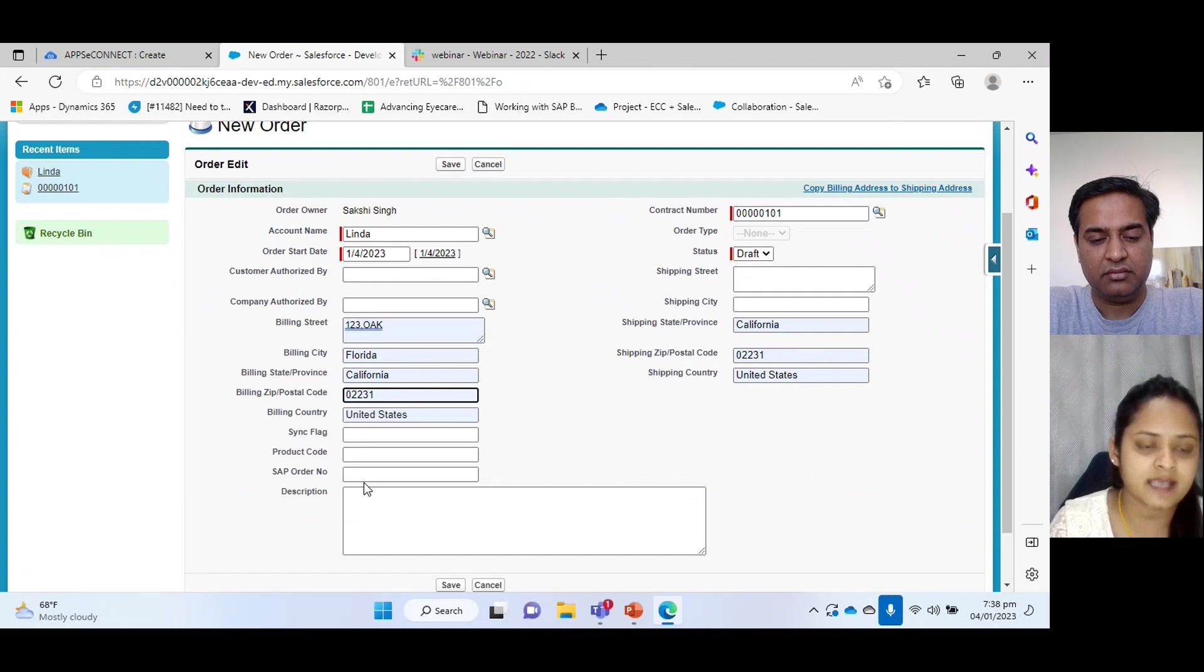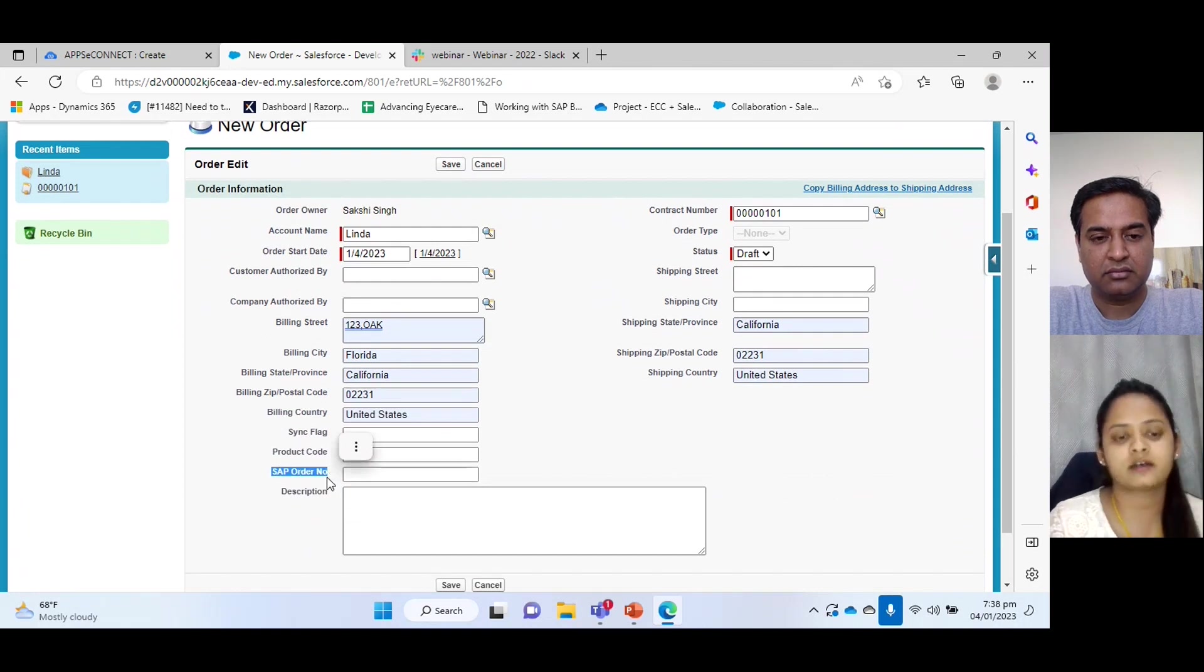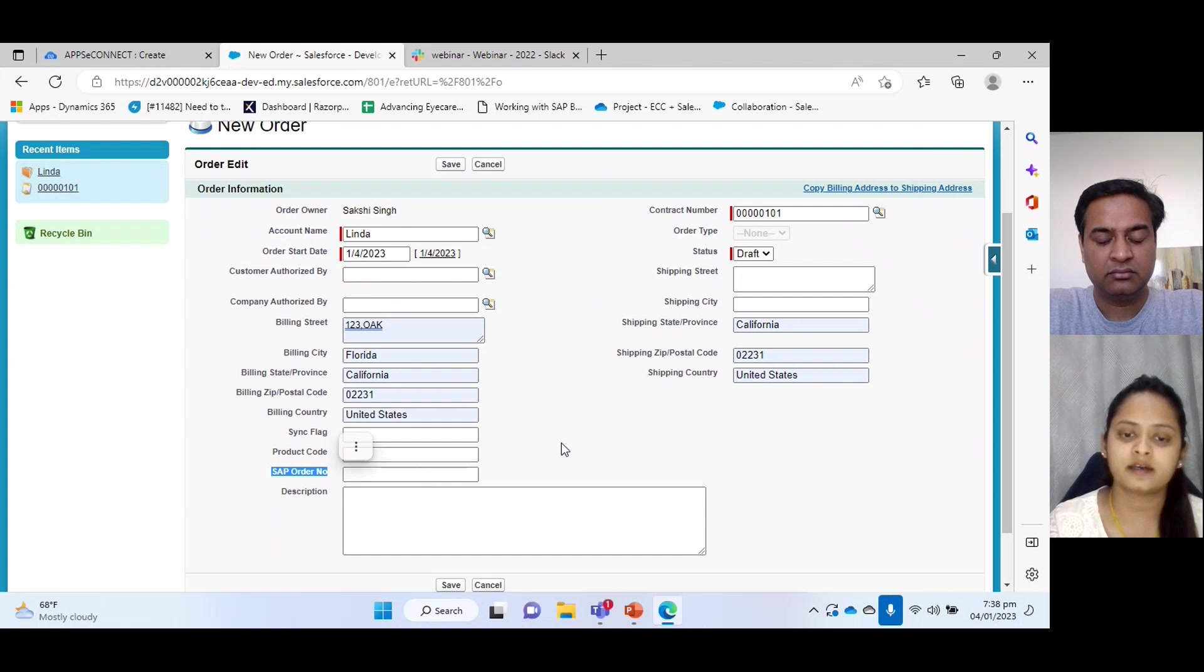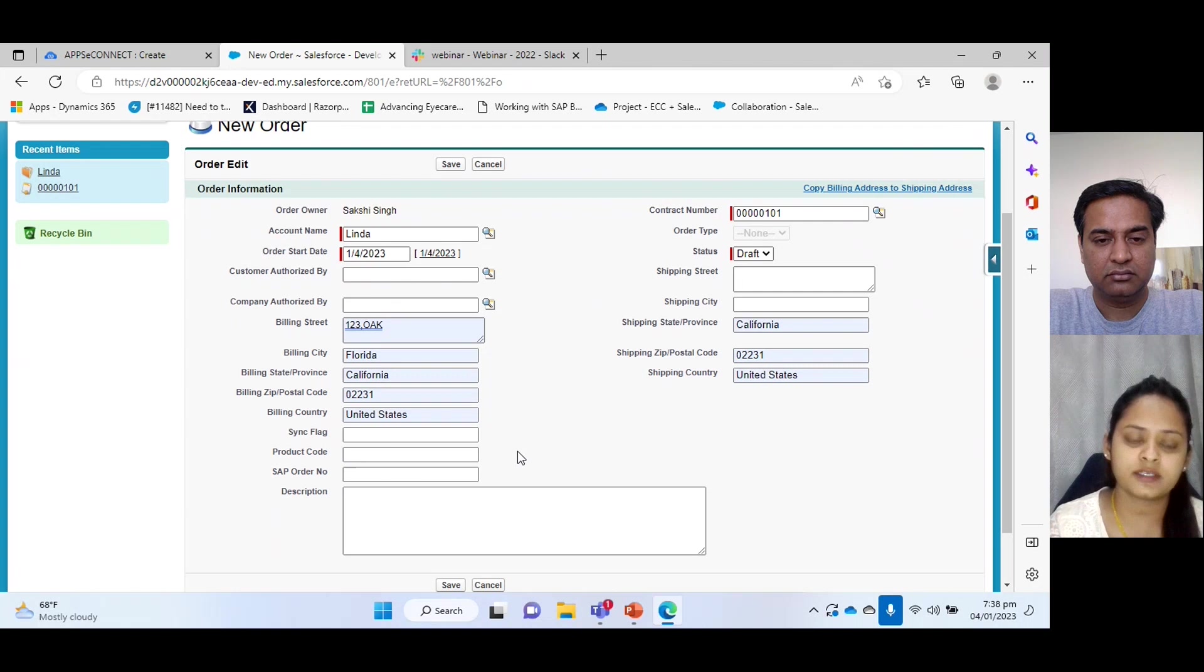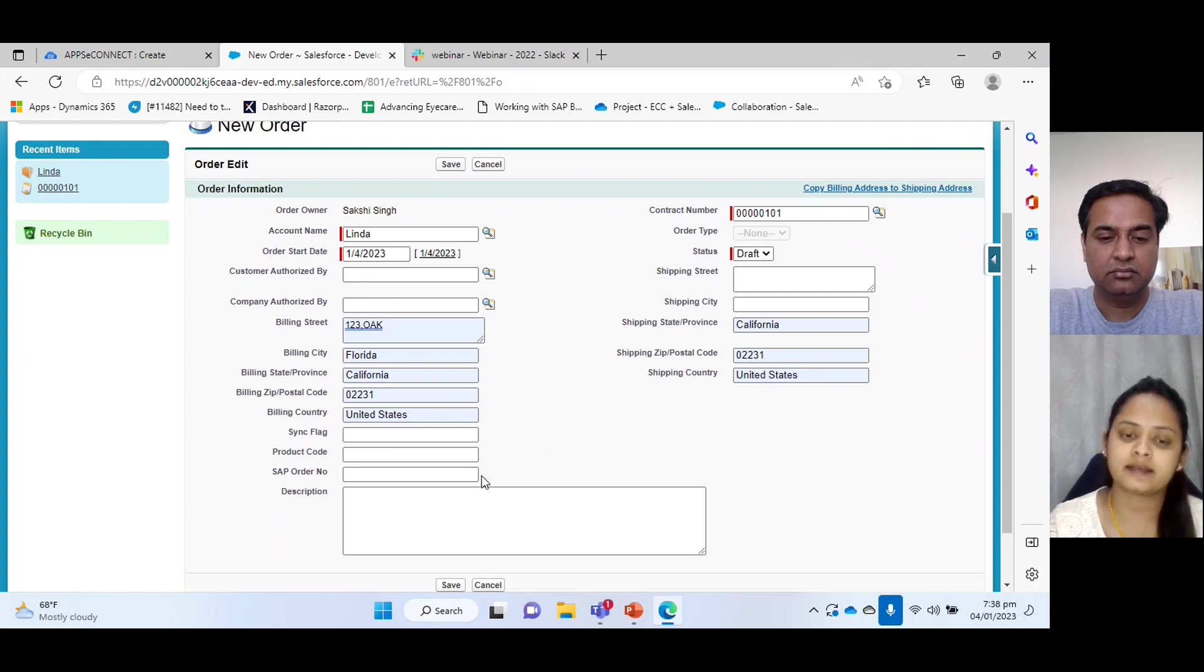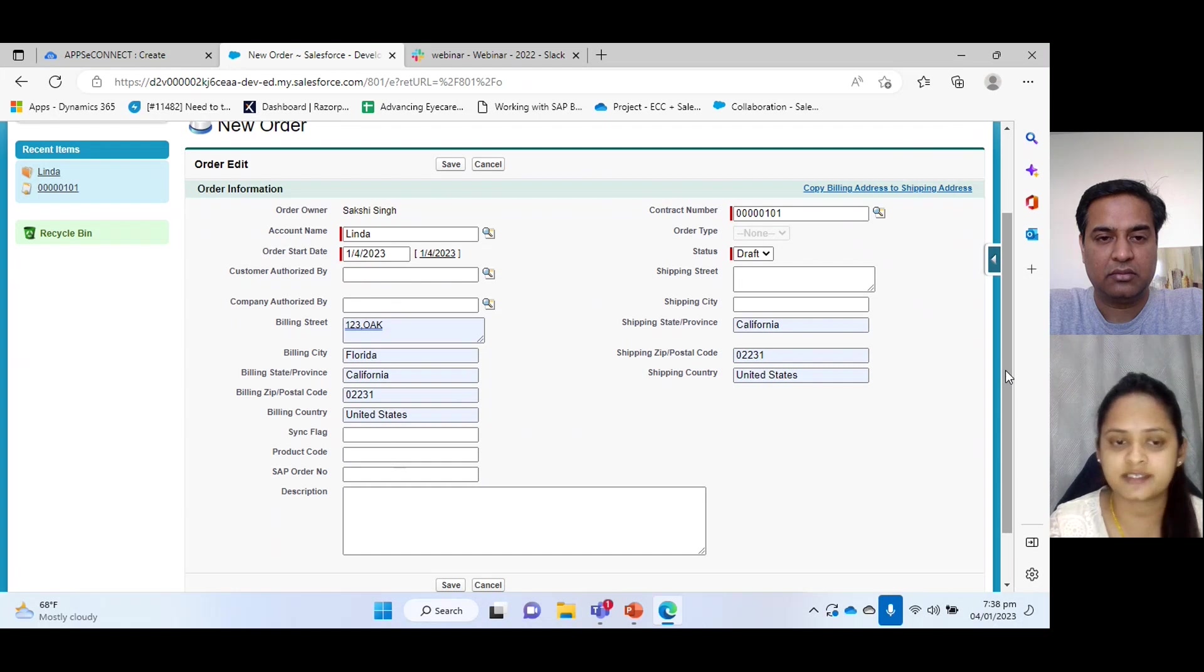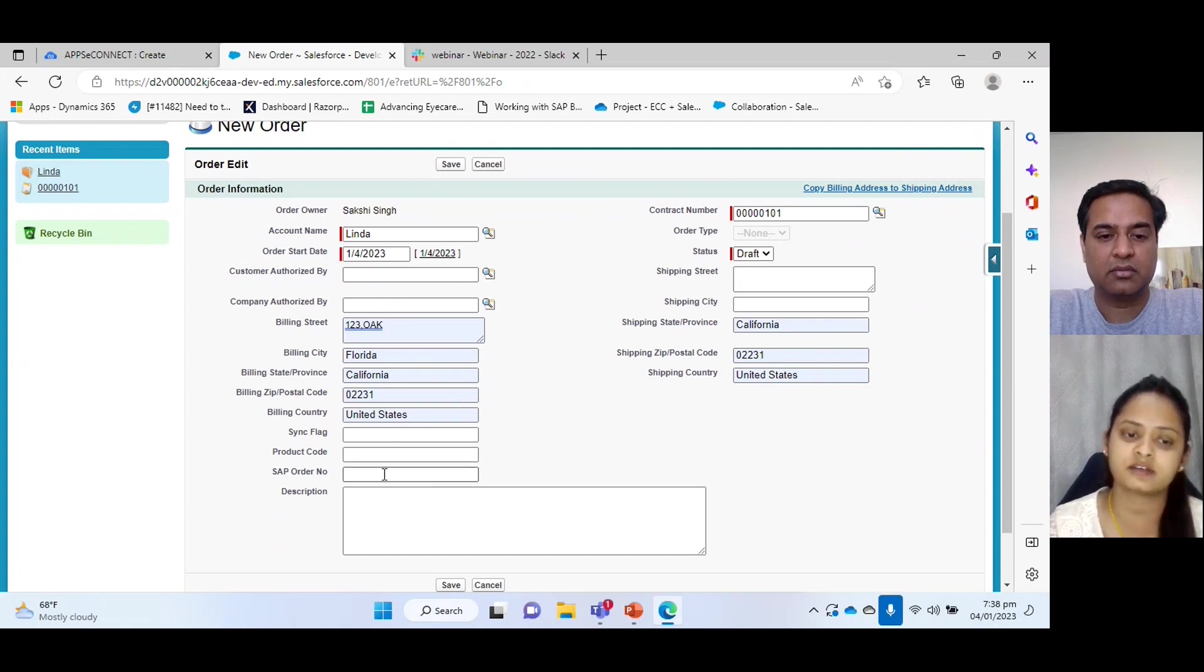Yes, I would also like to highlight this field. Actually this field will be empty at first when a new record is created here in Salesforce, because once the order is synced to SAP, it will send a response back. That is the doc number. So it will get populated with that value. So we can easily have the respective reference by using this. We can check an order in SAP.